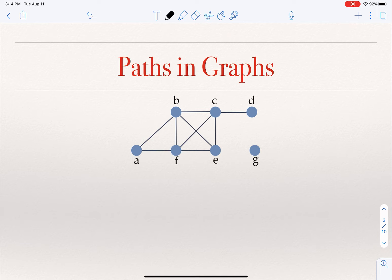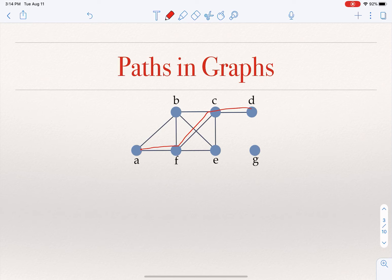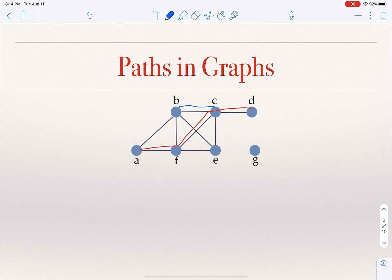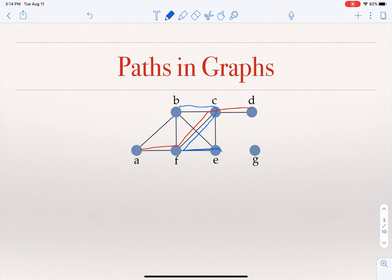Is there a path of length three between b and e? The answer is yes: b → c → f → e. Of course, there is also a path of length one from b to e as well.